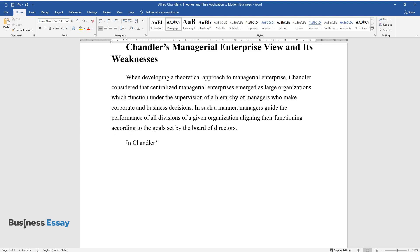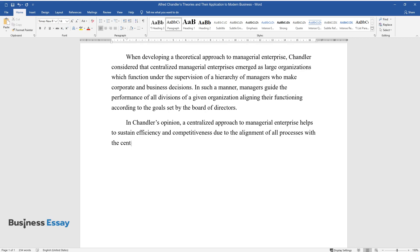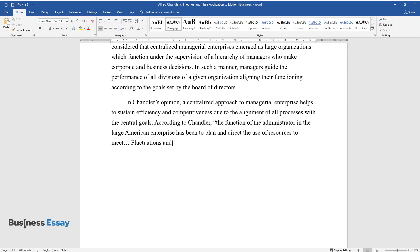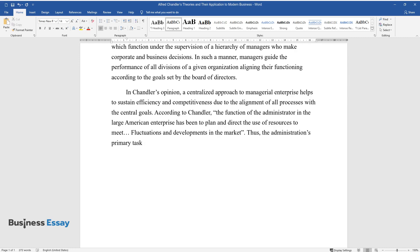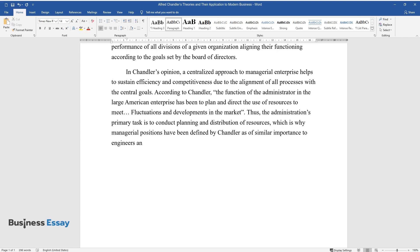In Chandler's opinion, a centralized approach to managerial enterprise helps to sustain efficiency and competitiveness due to the alignment of all processes with the central goals. According to Chandler, the function of the administrator in the large American enterprise has been to plan and direct the use of resources to meet fluctuations and developments in the market. Thus, the administration's primary task is to conduct planning and distribution of resources, which is why managerial positions have been defined by Chandler as of similar importance to engineers and other specialists.